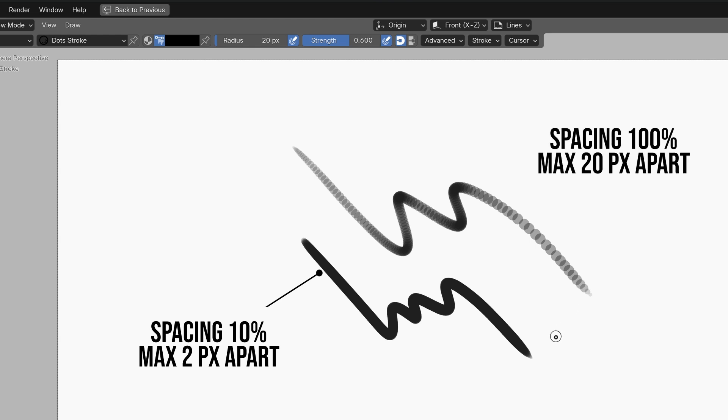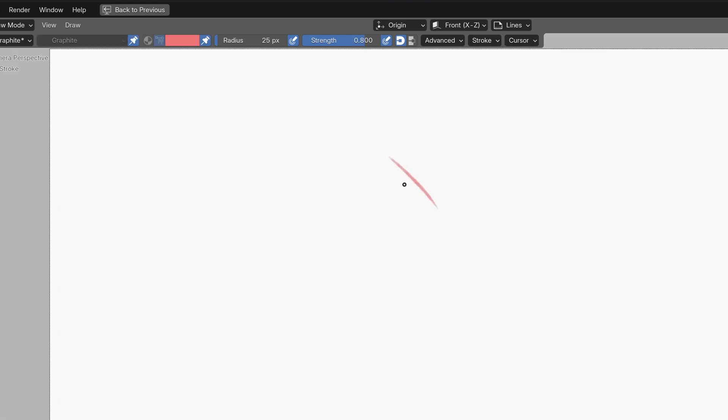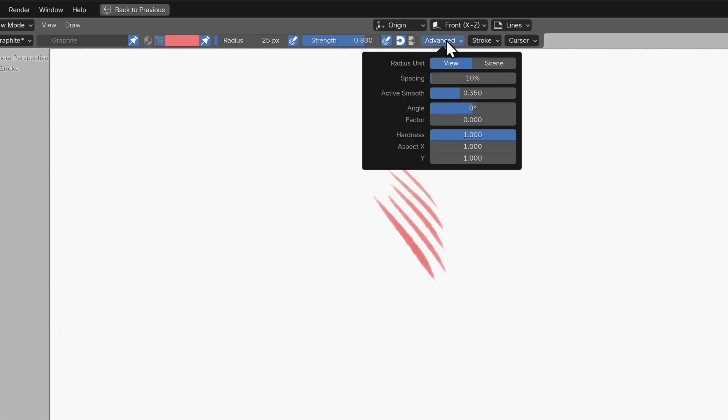Remember more points in a stroke are like more polygons or verts. It gives blender a lot more information to process so set this at a level where you feel the brush performs well but also optimally.